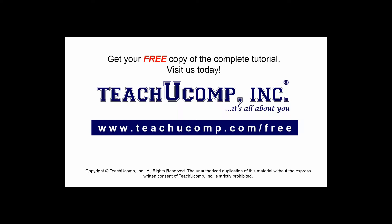Get your free copy of the complete tutorial at www.teachucomp.com/free.